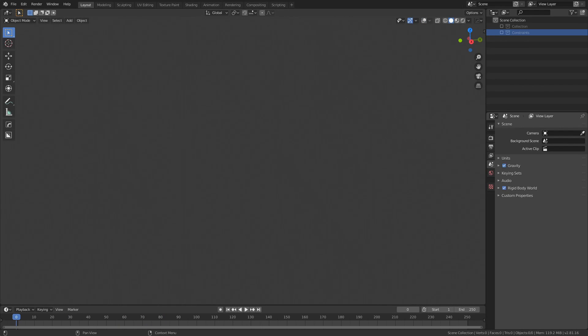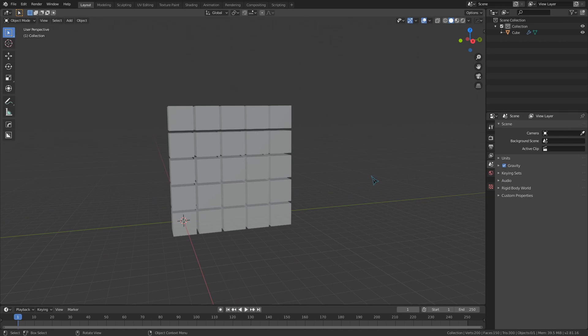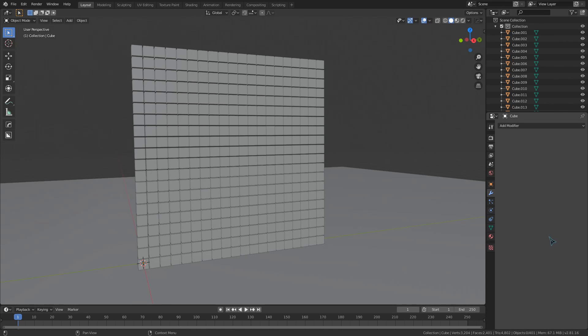So those are all the types of rigid body constraints and their individual unique settings, but this video isn't over quite yet, there's one more thing that I want to show you. Let's suppose that we have a lot of rigid body objects that we need to connect, like a lot of objects.